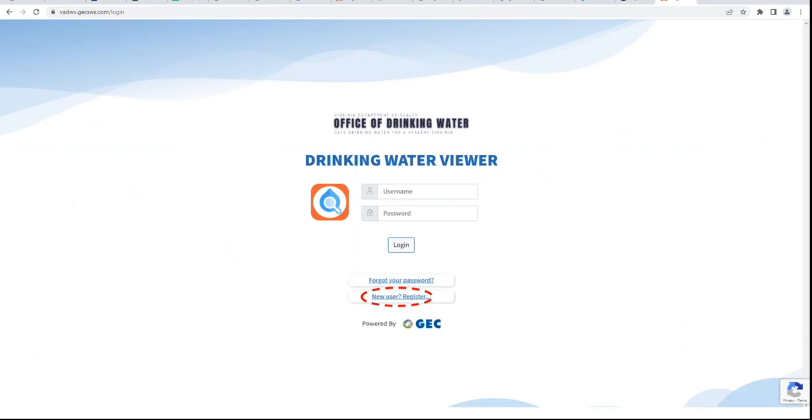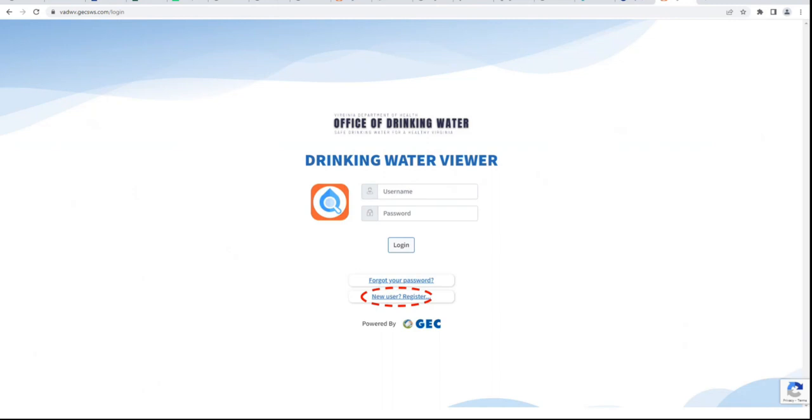From here, click the link near the bottom that says New User Register, and this will take you to the registration form.